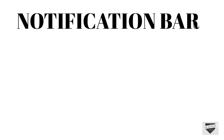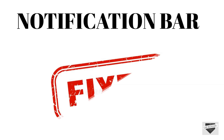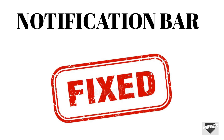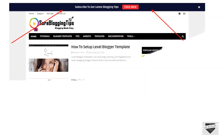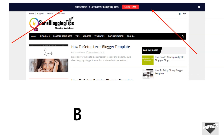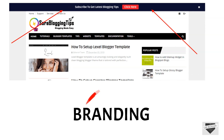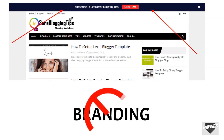There are a lot of notification bars available on Blogspot but they come with fixed credits which are non-removable. So today I am going to share with you a cool and stylish premium looking widget without any branding and hidden credits. So without wasting any time, let's get started.